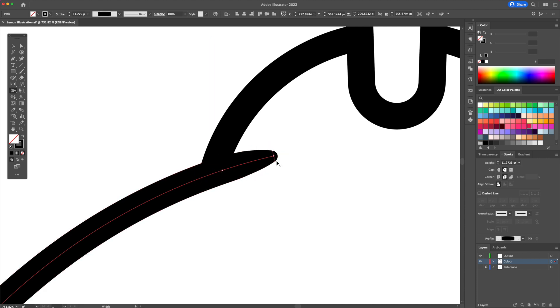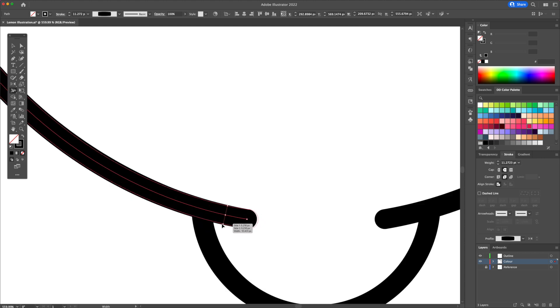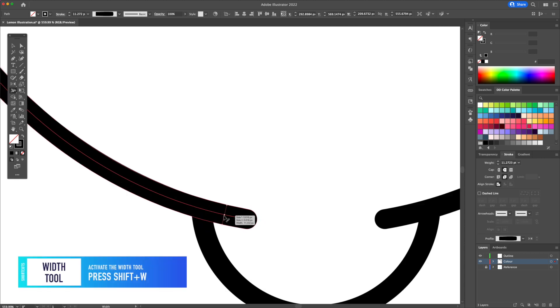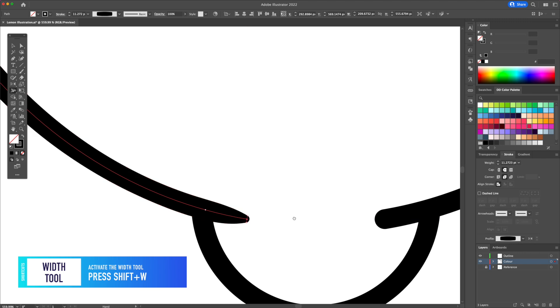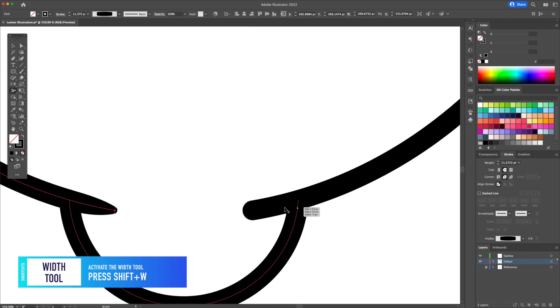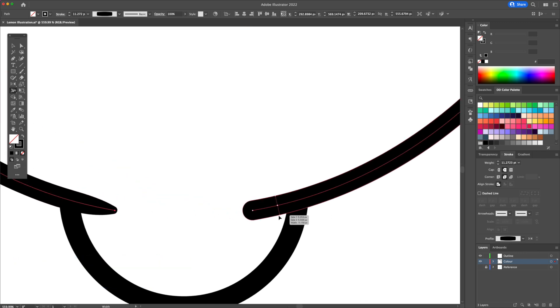As you've seen in so many of my videos, I select my lines and activate the width tool. I then click on different parts of the lines to vary the thicknesses and taper off the ends. That's giving my flat design drawings so much added depth.